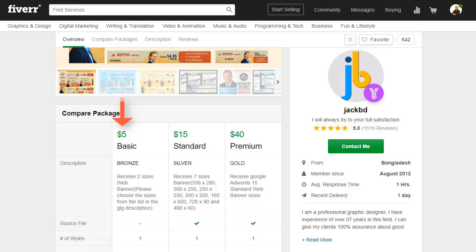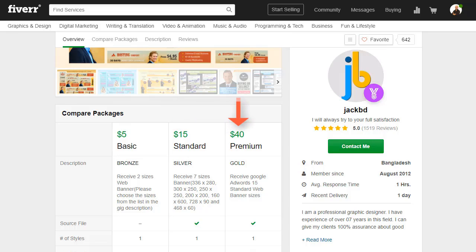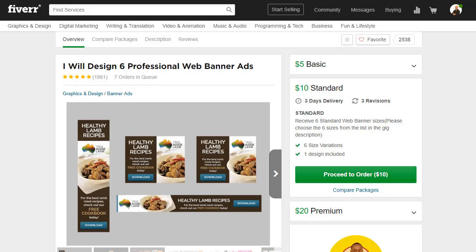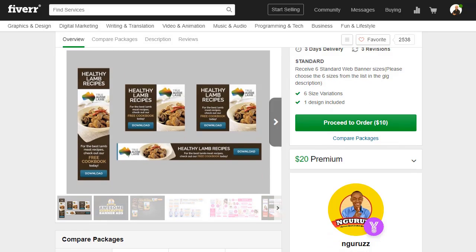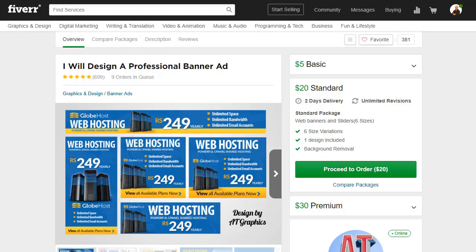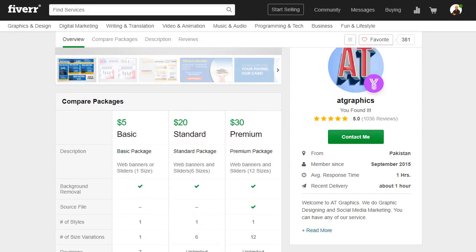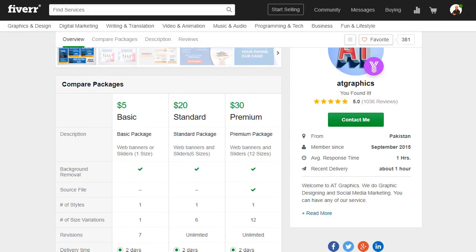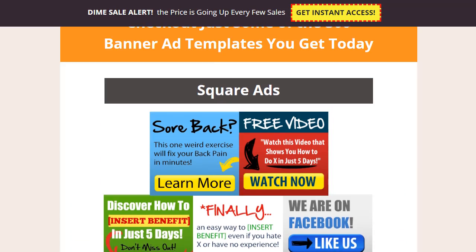Depending on your choosing, it will be $15 or even $40. The same here with this offer and others like it. But let's go back to Banner Crate and have a look at what you will get.